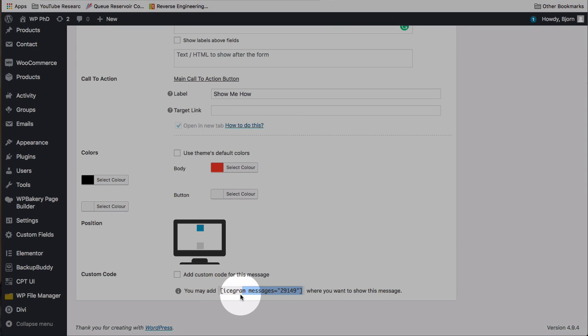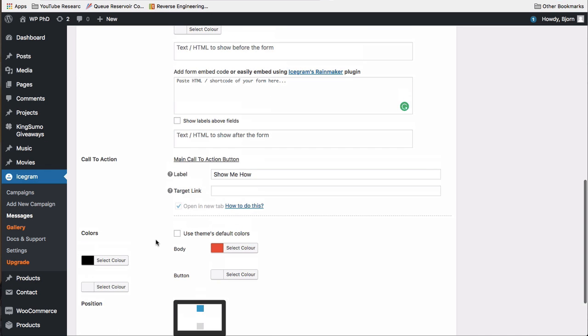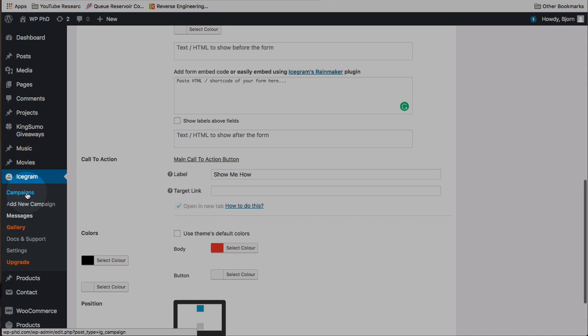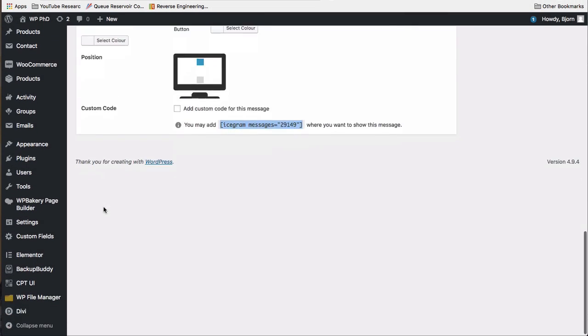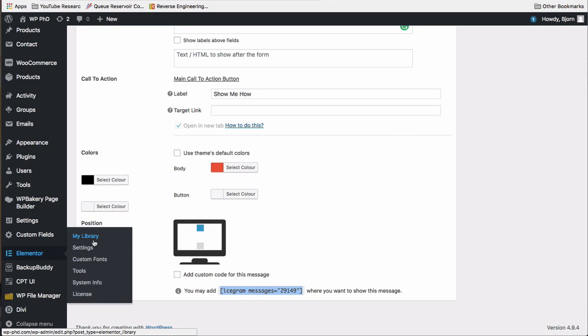And then we can add it to specific pages by adding this shortcode to that page. Or better yet, in a second we're going to go check out the campaigns. Then you can see how you add this to anywhere based on rules. So first, we're going to go back to our Icegram.